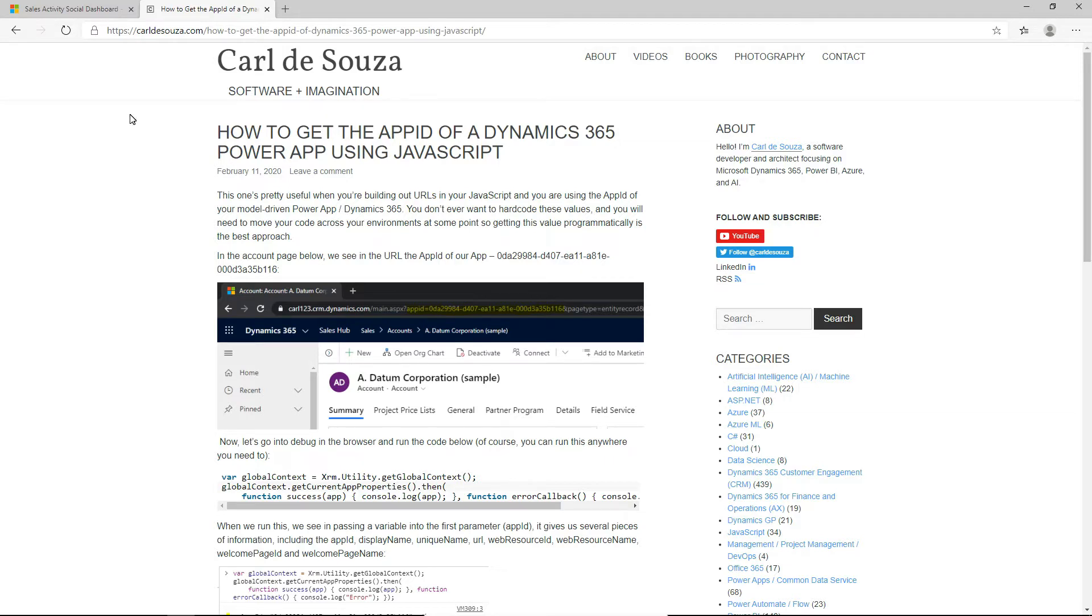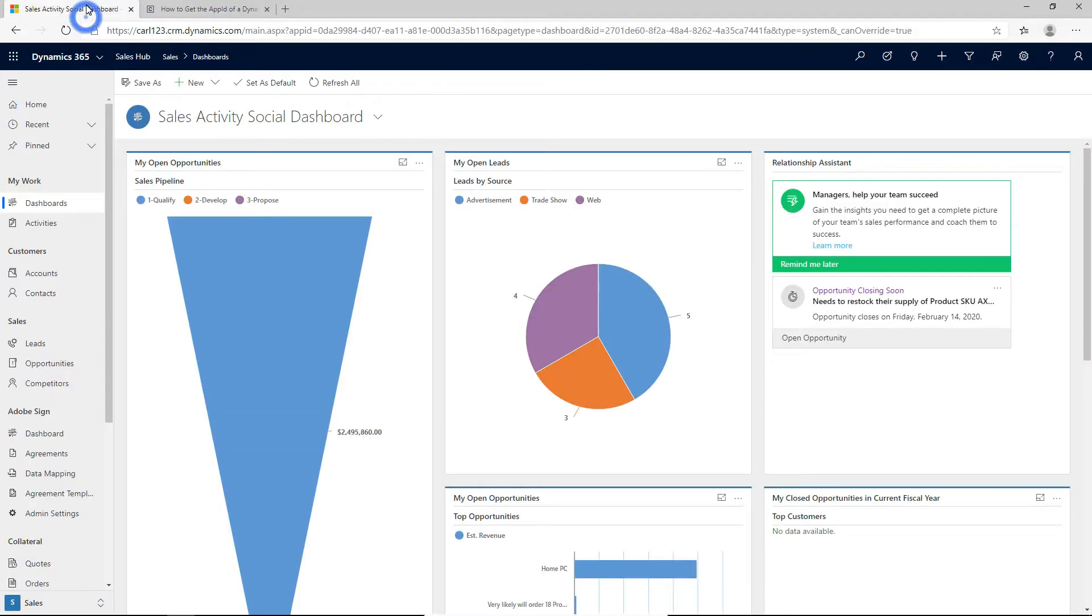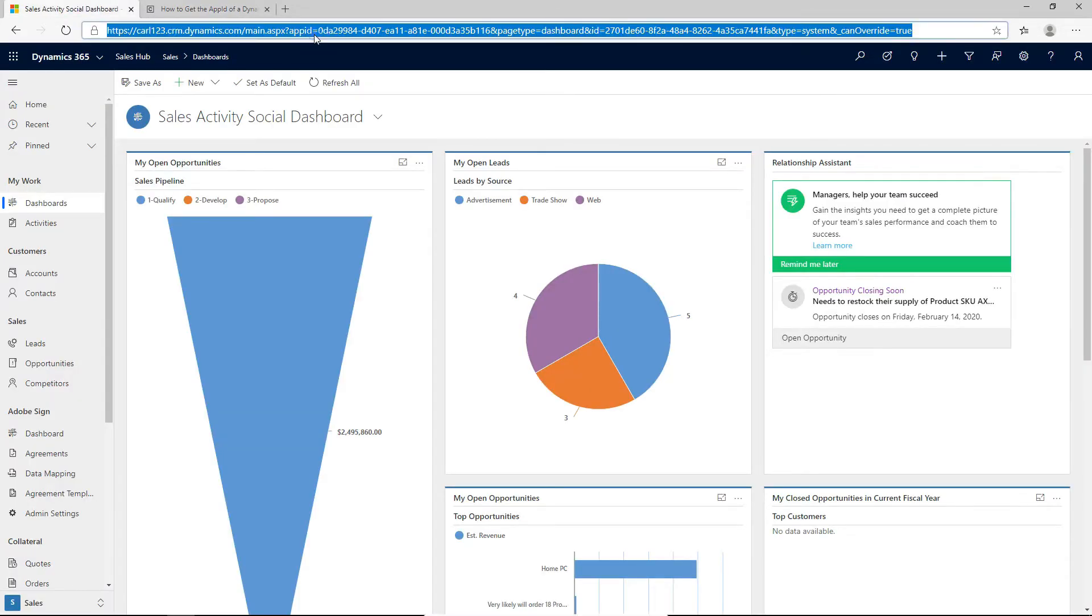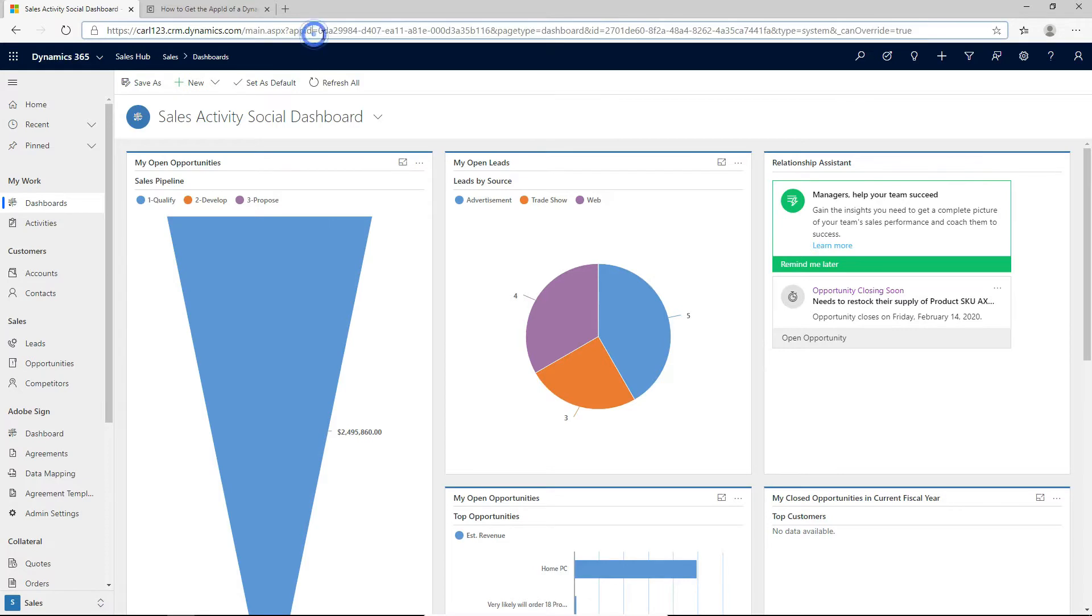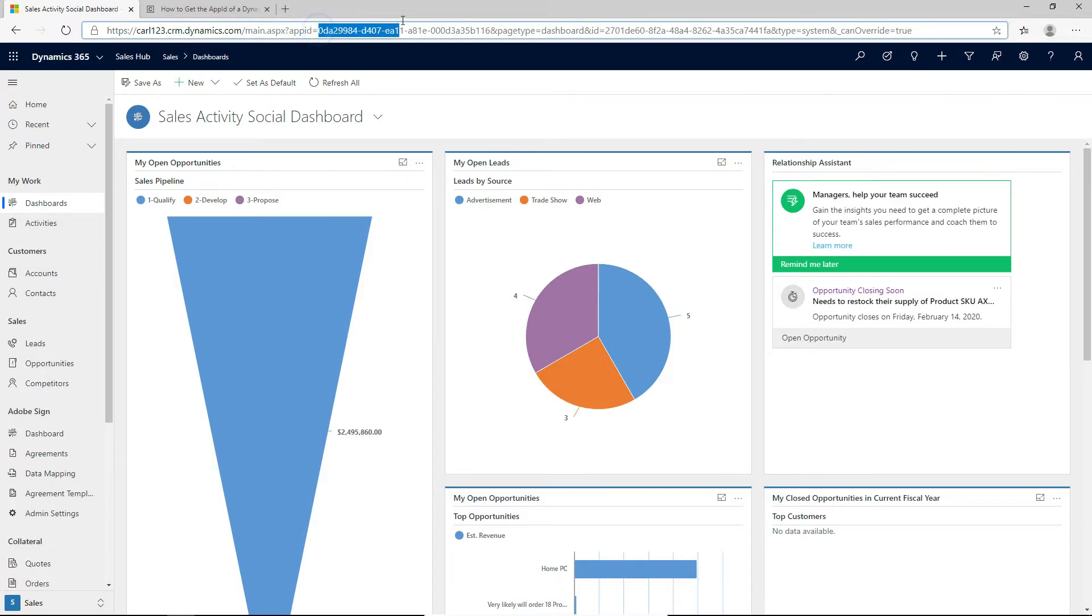So I'm going to flip over to my D365 environment and we can see here that in the URL we have this app ID, right? So this app ID changes between your different apps and you can see here it's a GUID.